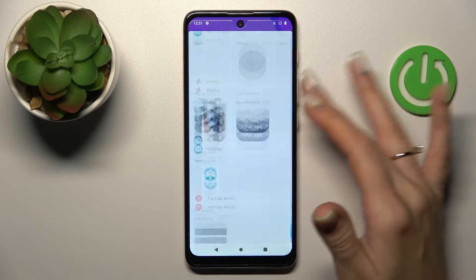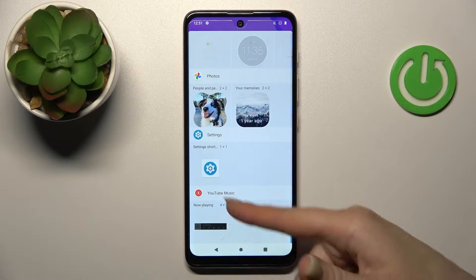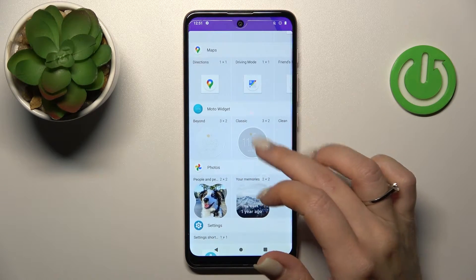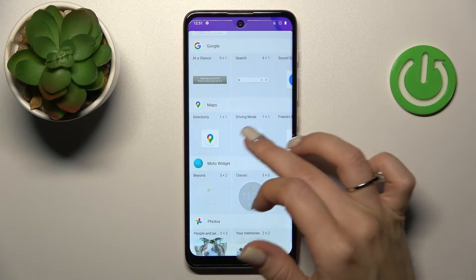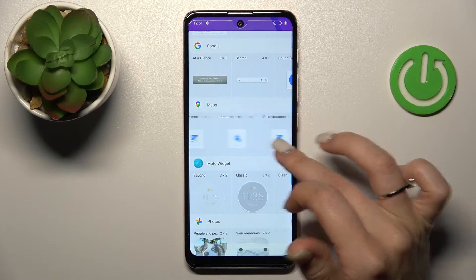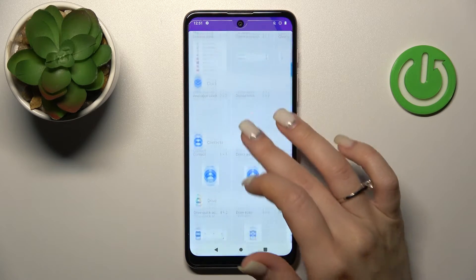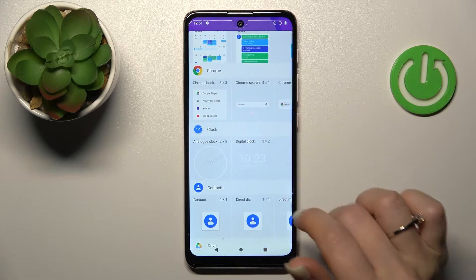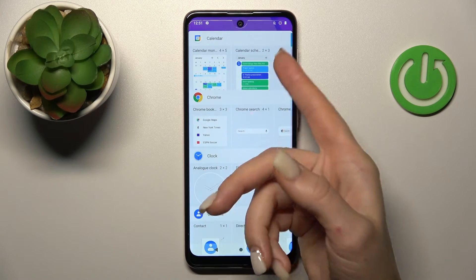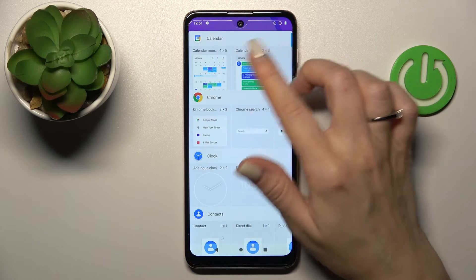For example, we can see that the YouTube Music app has one widget here. The Maps app has five widgets. The Clock has only two, and the Calendar has also two widgets.